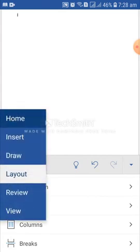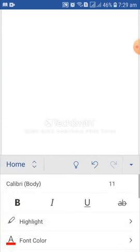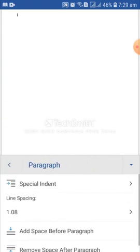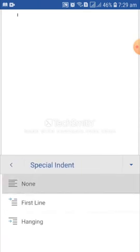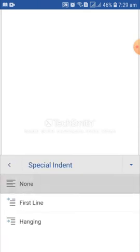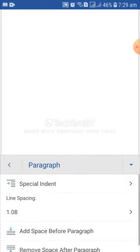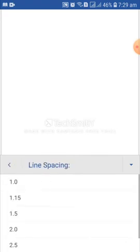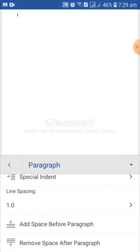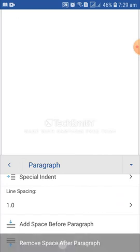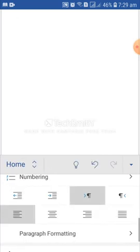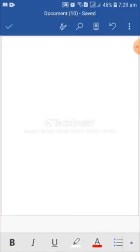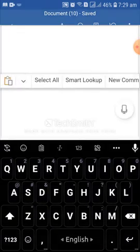Now, at this moment, I will go to home. From here, go to paragraph formatting. Space indent. Here, I have none, first line, hanging. So, I am selecting none from here. Then, line spacing maybe 1.0. Then, add a space before paragraph or remove a space after a paragraph. I am selecting remove a space after a paragraph. I am done. I am ready to start writing. So, tap on this drop down menu and now tap on this document.